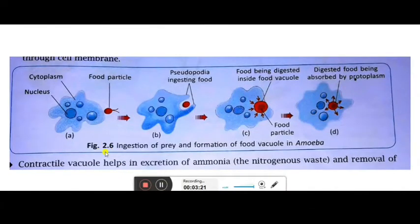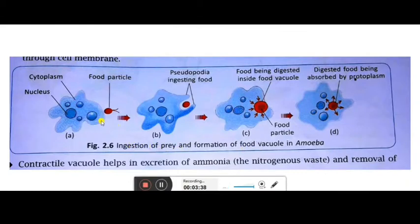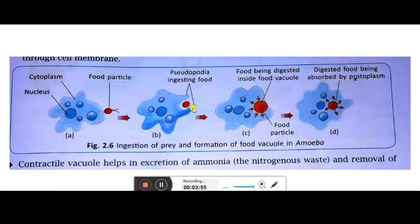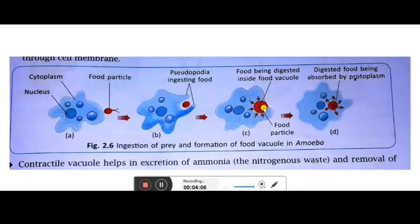Figure 2.6 on page 29 of your book shows how the ingestion of prey and formation of a food vacuole occurs in amoeba. In picture A, a food particle comes nearby; pseudopodia start forming and engulf it. The food is then digested inside the food vacuole, and the digested food is absorbed by the protoplasm.